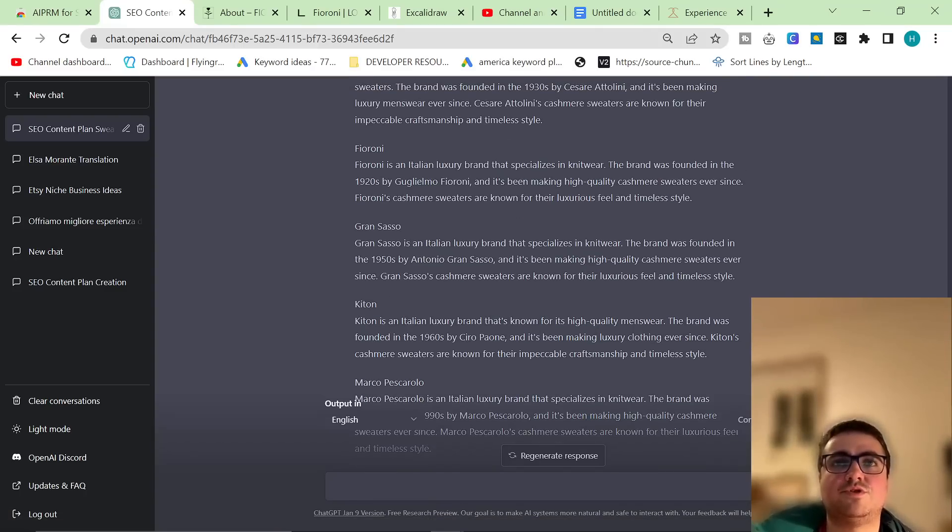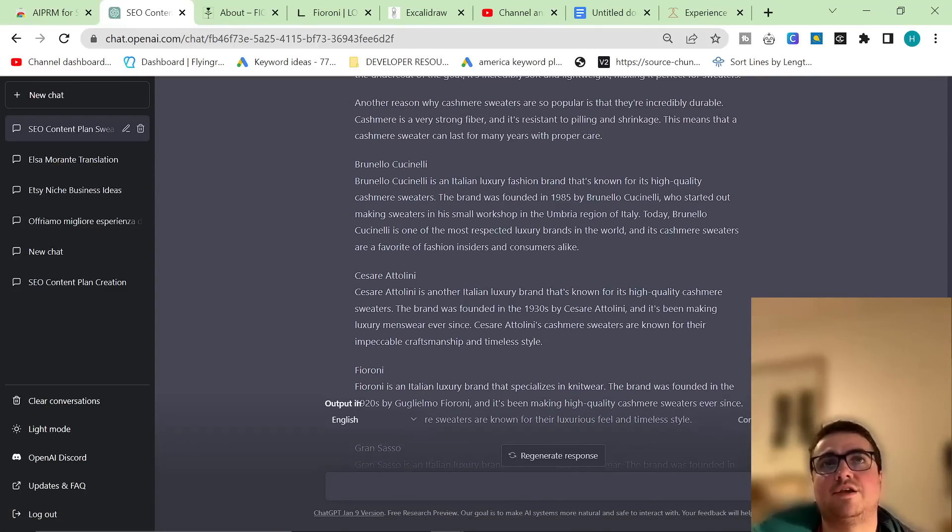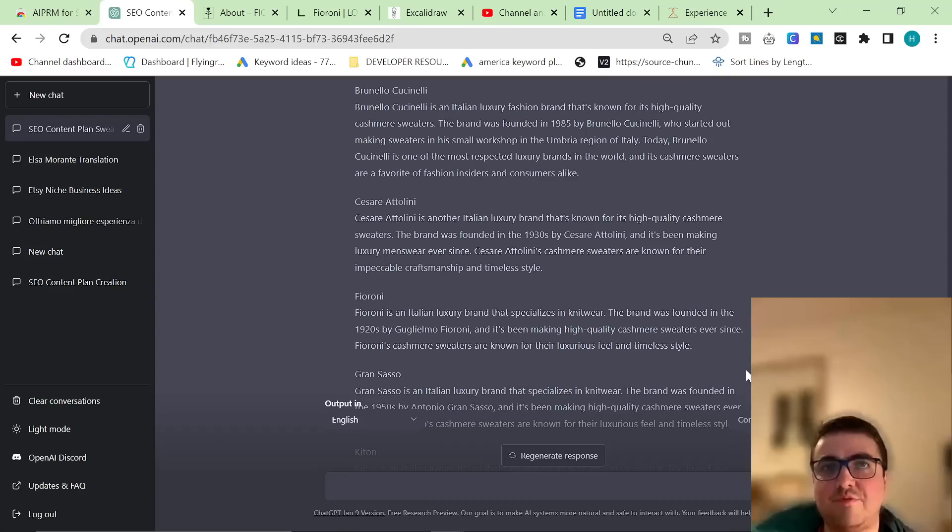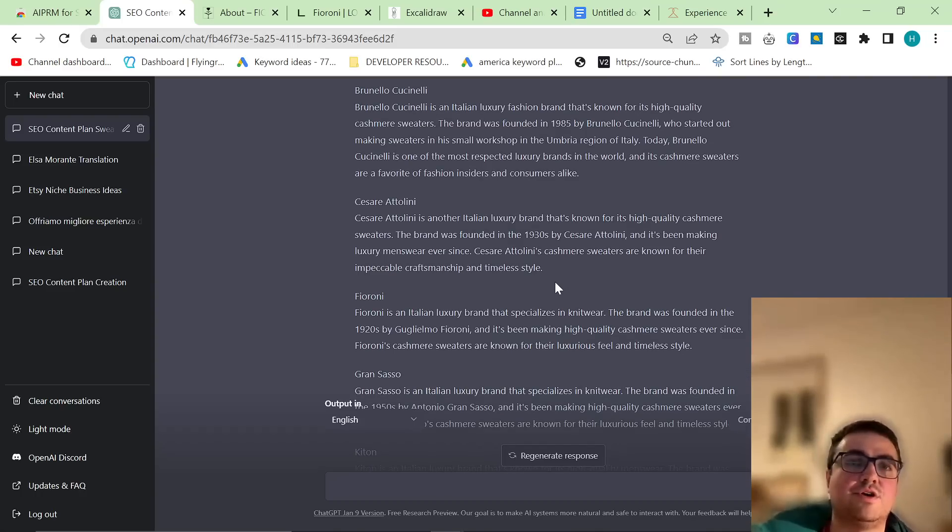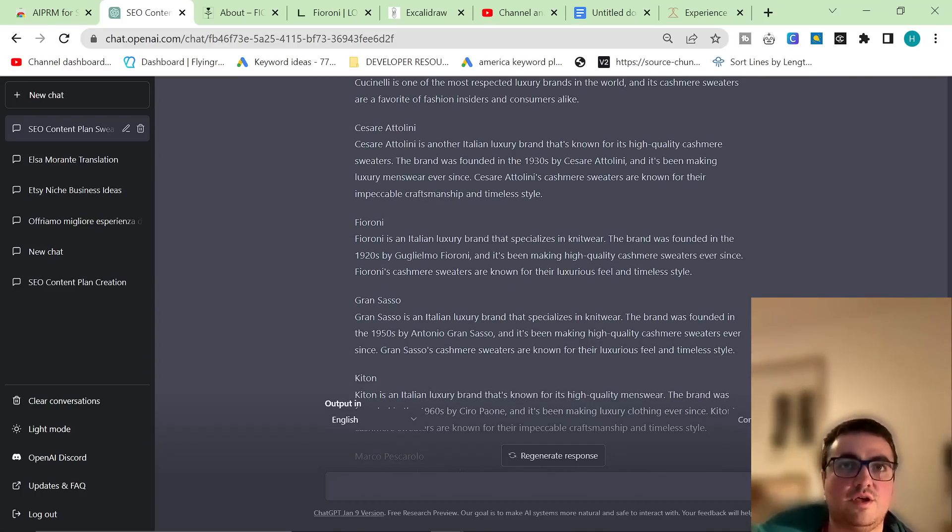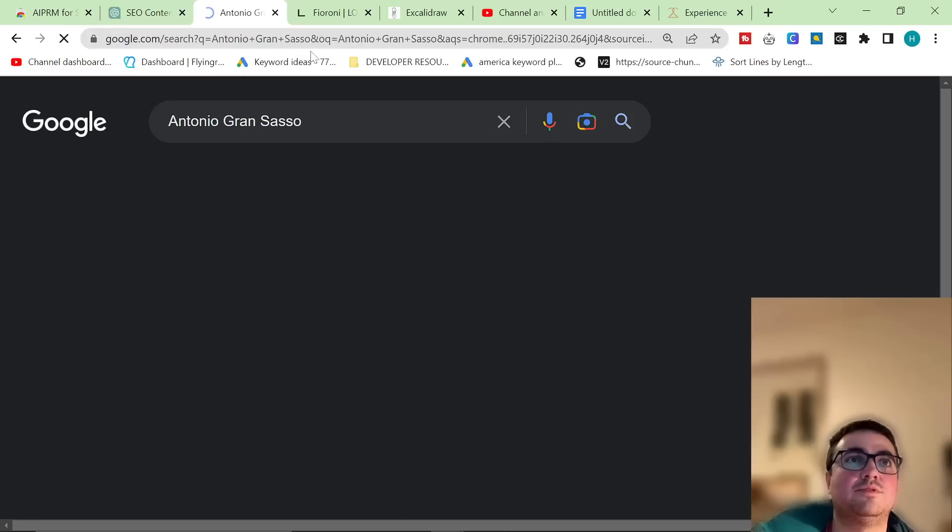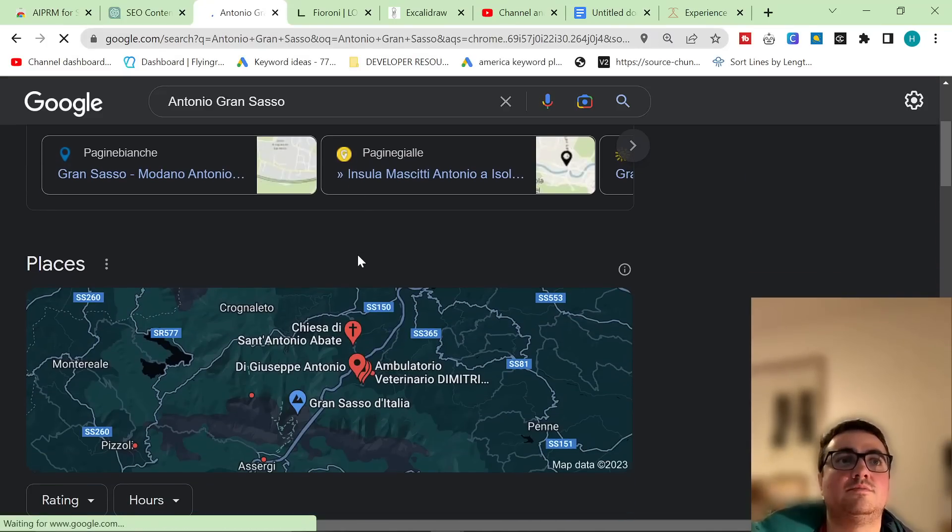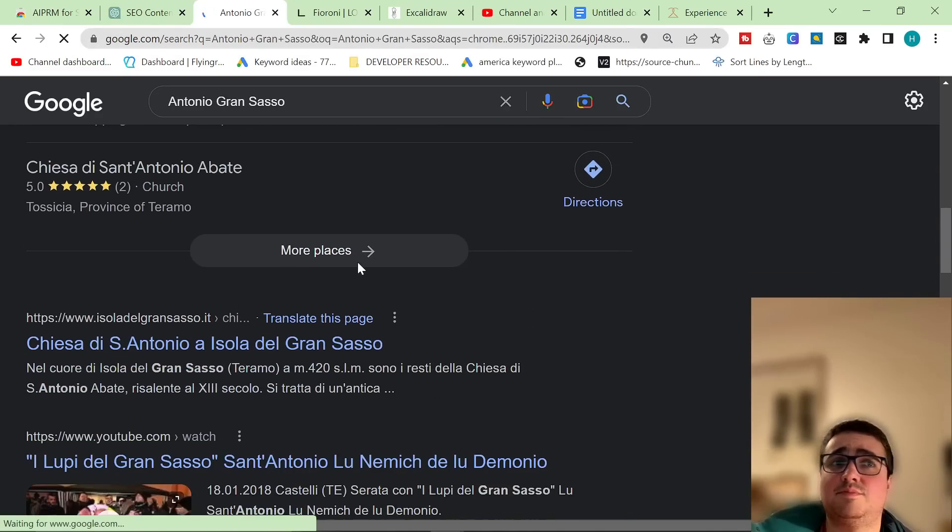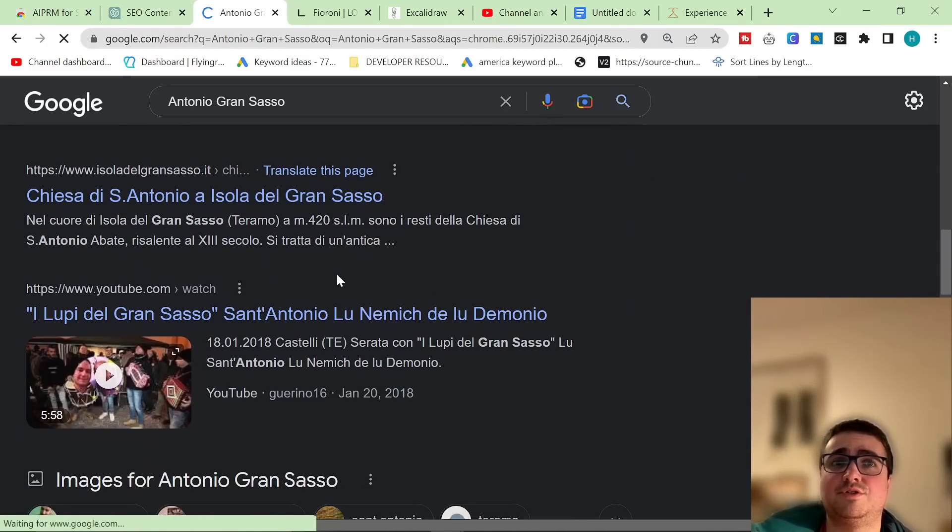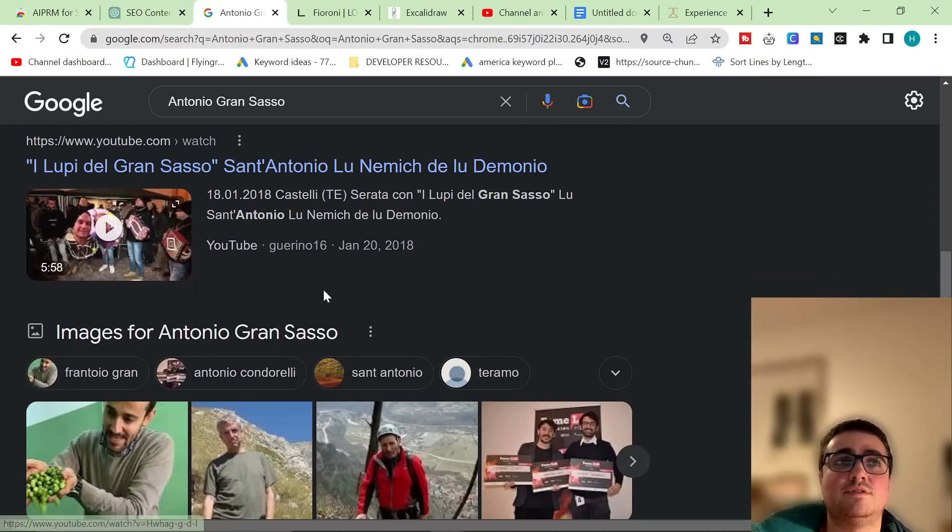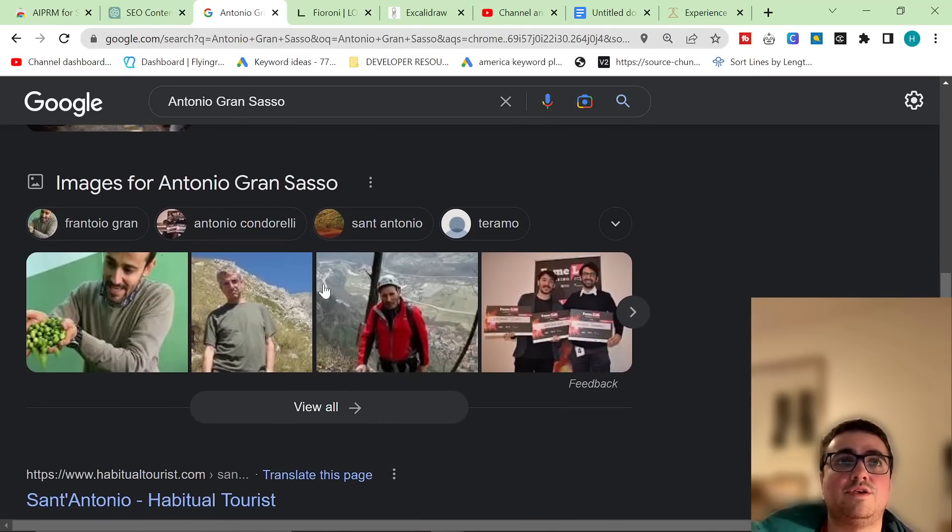Okay, so the time is now 22.02. But what I'm going to say right off the bat is some of this information is not correct. I'm pretty sure Antonio Gran Sasso does not exist, for example. Maybe he does, but I'm pretty sure he doesn't.